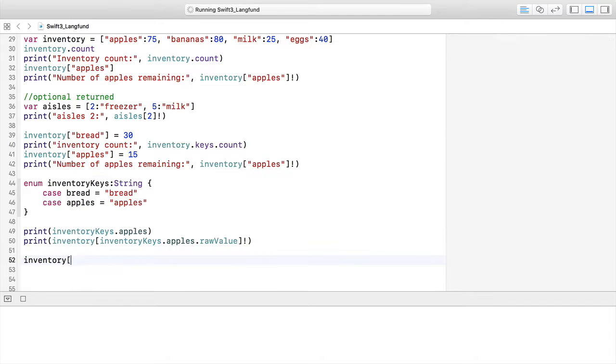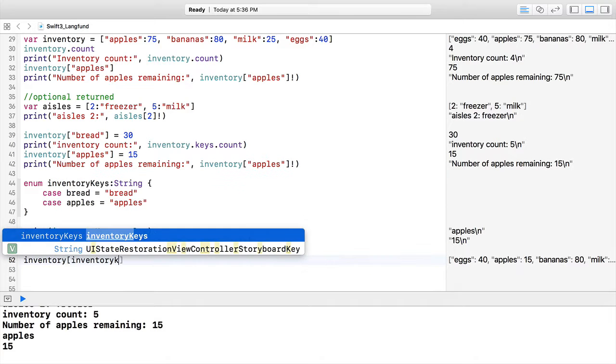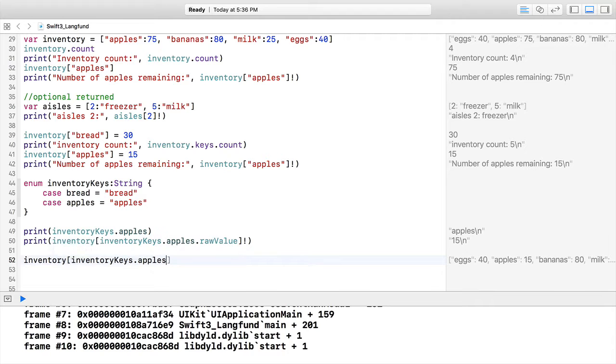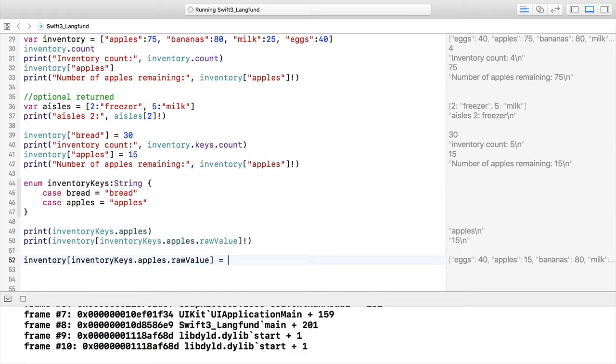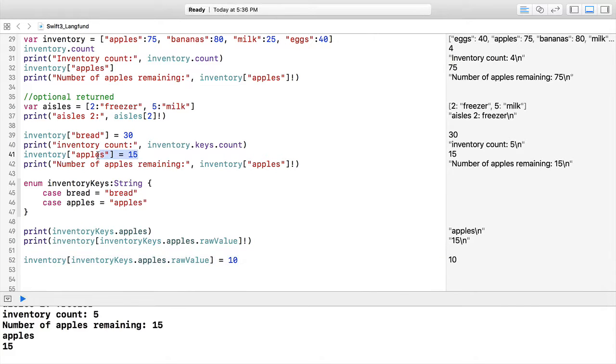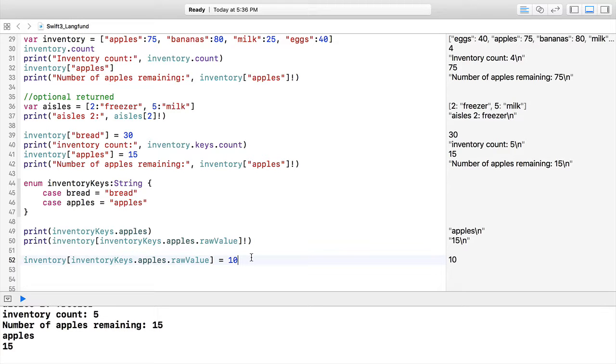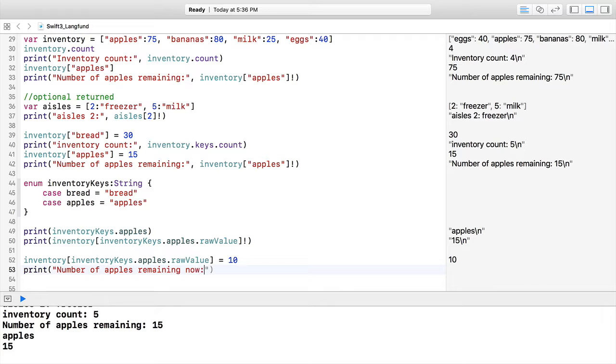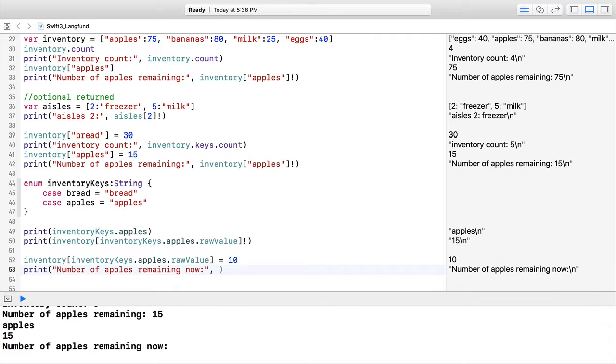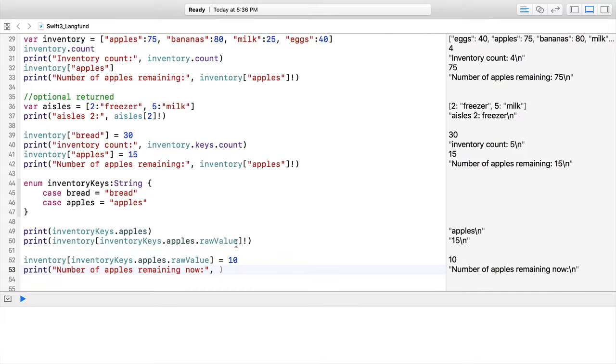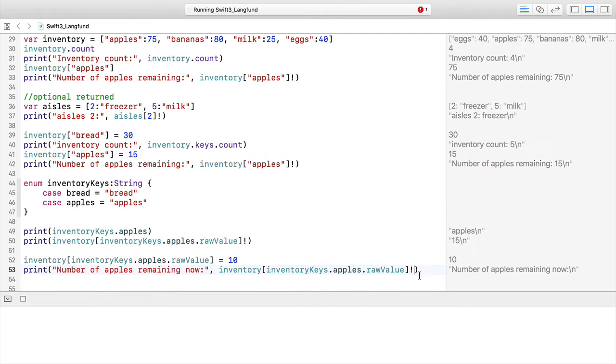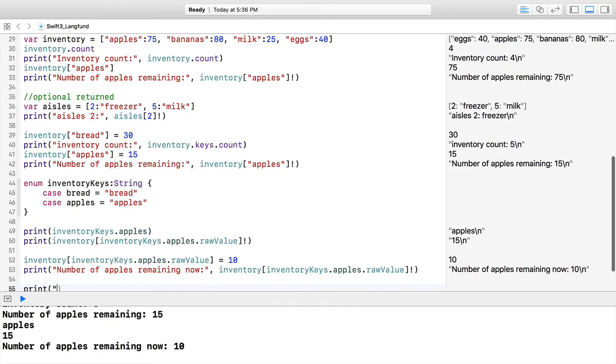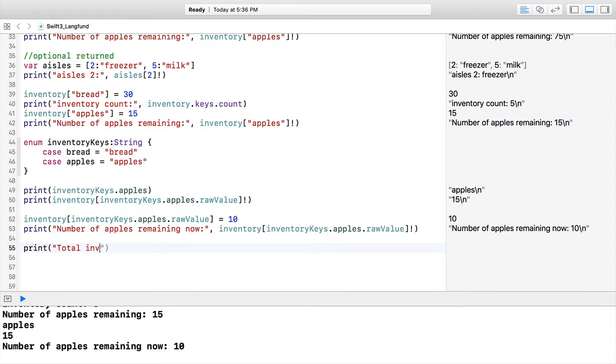We're going to keep working with these and do a little bit more manipulation on our inventory. We'll have inventoryKeys.apples.rawValue again—we're not printing this out, so we're just going to assign something to it. Right now apples has 15, we've decreased it to 10. This is working great for us. We can print number of apples remaining now. We should see our 10—there it is.